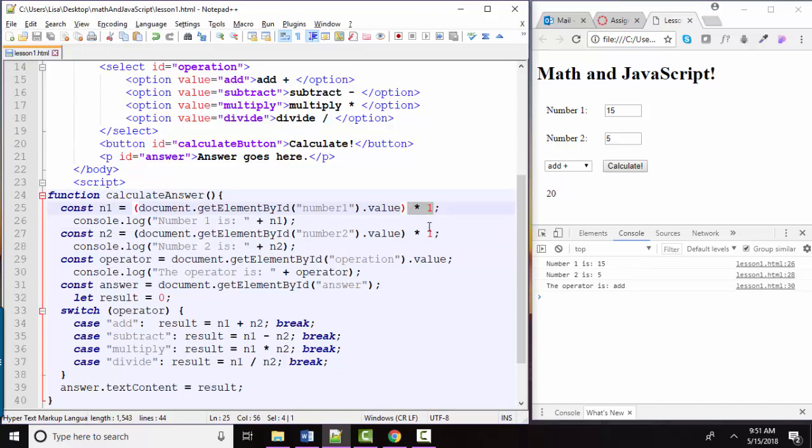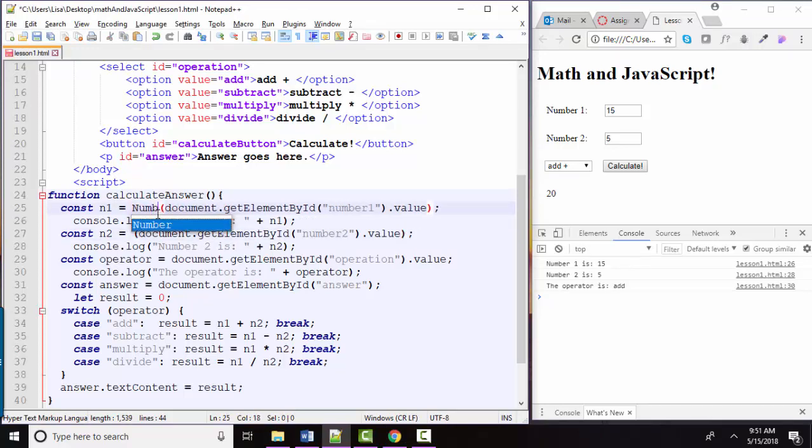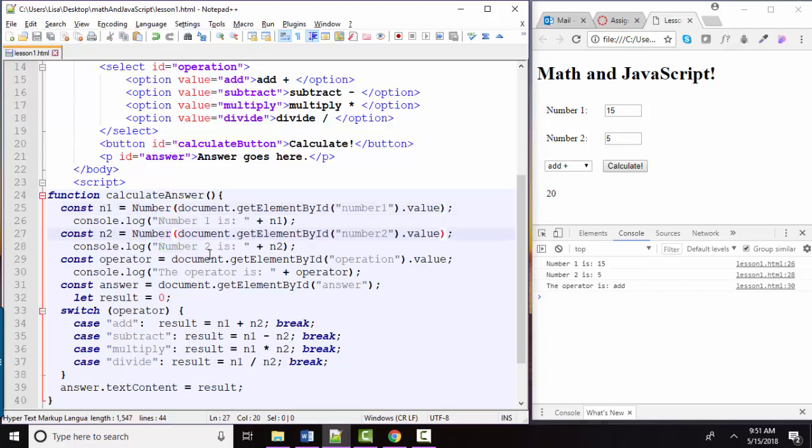So both of those techniques are great. I somehow prefer the number technique, because I think it's a little bit more obvious as to what we're trying to do. I think it's a little bit more self-documenting.